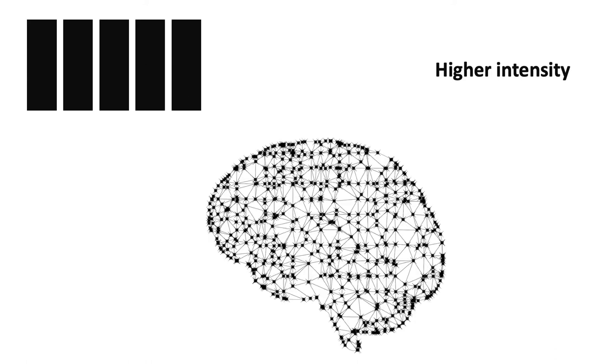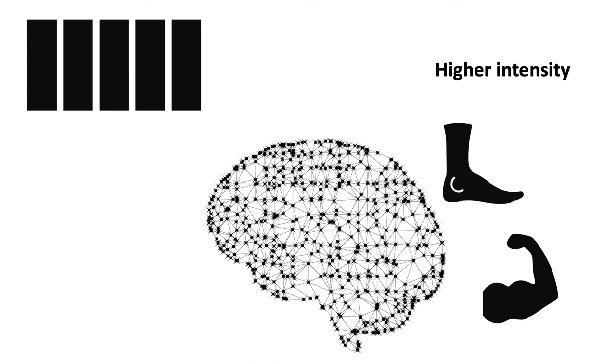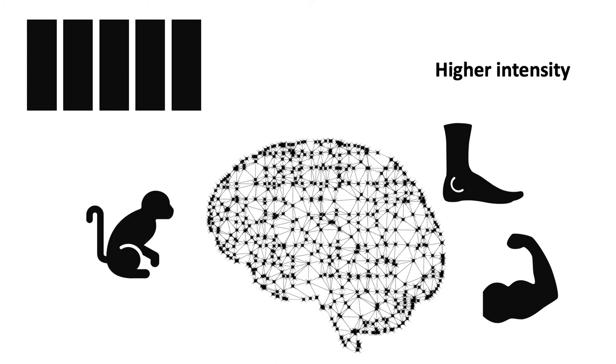Higher intensity treatment is supported by principles of neuroplasticity. The brain should make stronger connections with high repetitions over a shorter period. But this is based on motor skills and animal models, not aphasia.